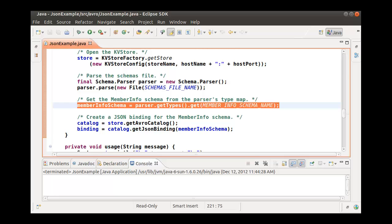parser.gettypes returns the set of defined name types known to this parser. In this case, there is only one. And with the Get method, we'll obtain a reference to the MemberInfo schema.